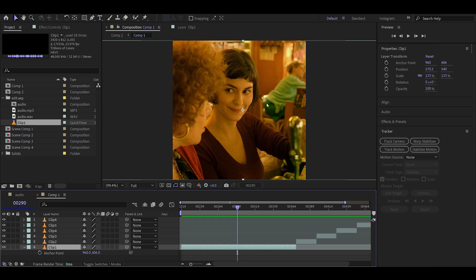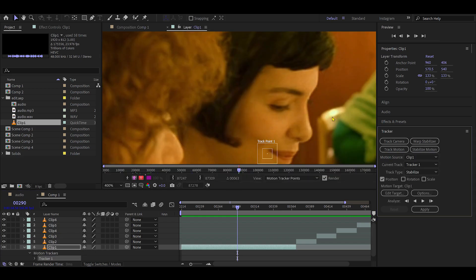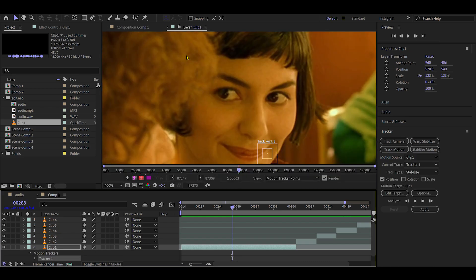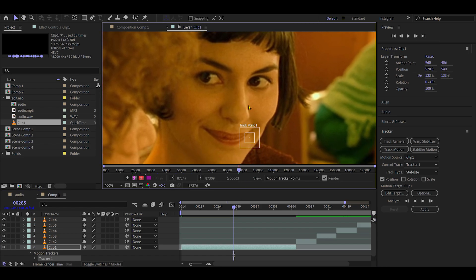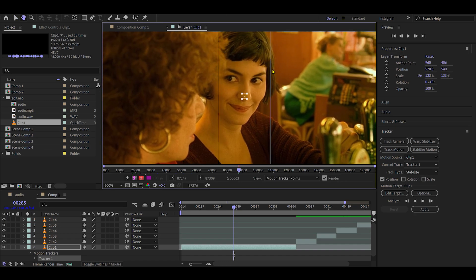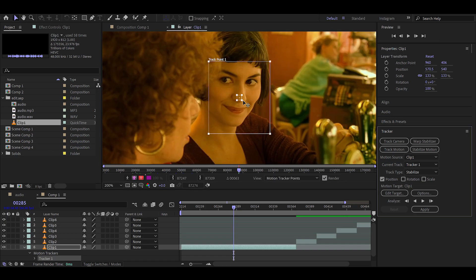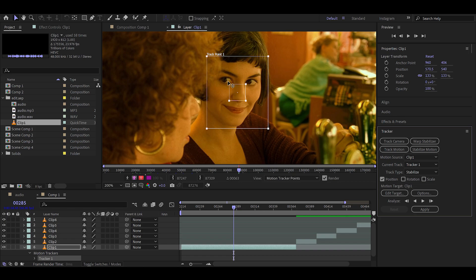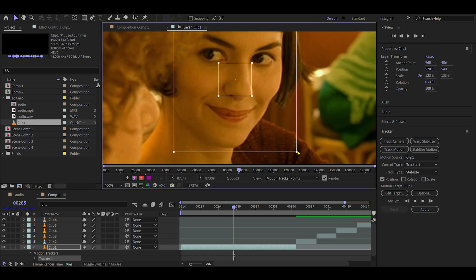Next, click Stabilize Motion. You will see a square appear on the video preview. This is the area that After Effects will track. Place the smaller inner square on a distinct feature like the character's nose, and the larger outer square around the face. The small square shows the exact detail it tracks, while the big square sets the area it searches in the next frame.